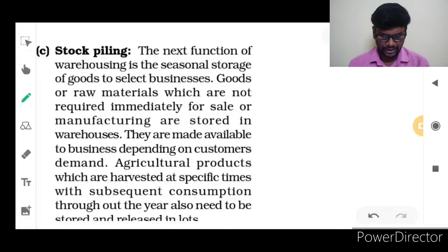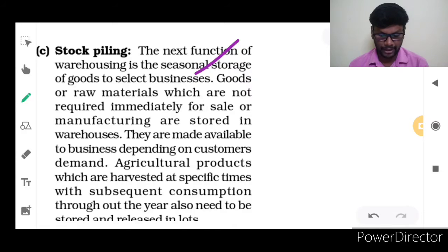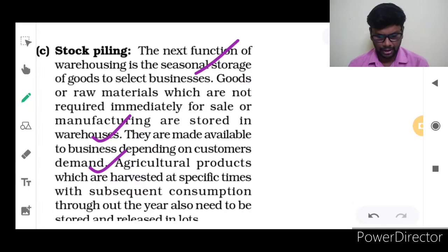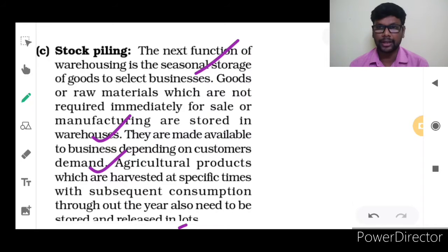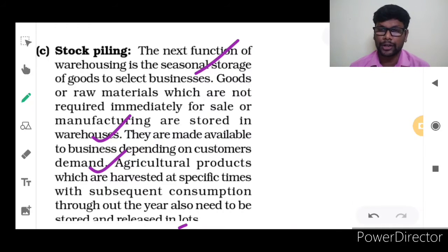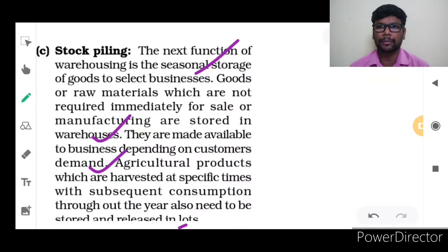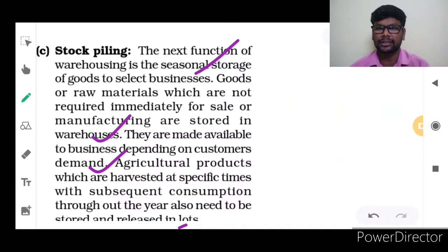Stock Pilling: The next function of warehousing is the seasonal storage of goods. Goods or raw materials which are not required immediately for sale or manufacturing are stored in a warehouse and made available to business depending on customer demand. Agricultural products, which are harvested at specific times with subsequent consumption throughout the year, also need to be stored and released. Goods or raw material not immediately required will be stored in the warehouse, and when needed, the stored product will be given by the warehouse manager to the organization.